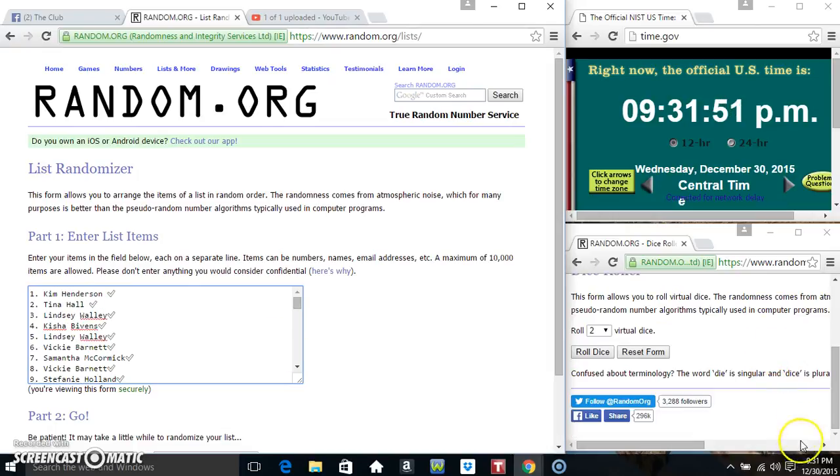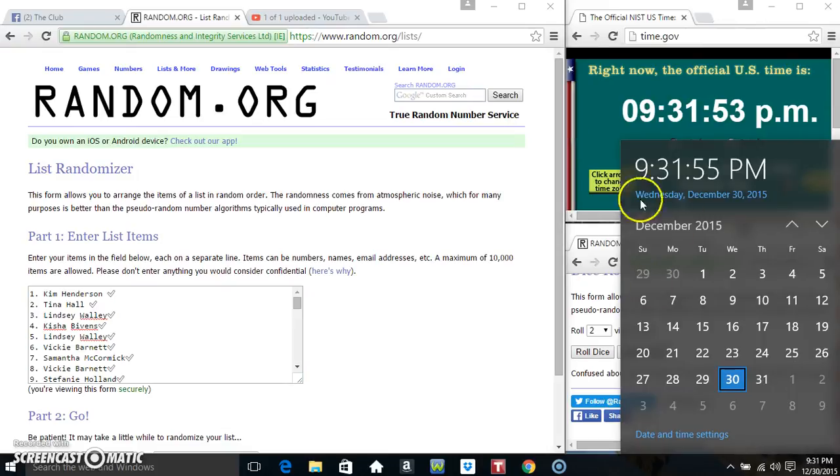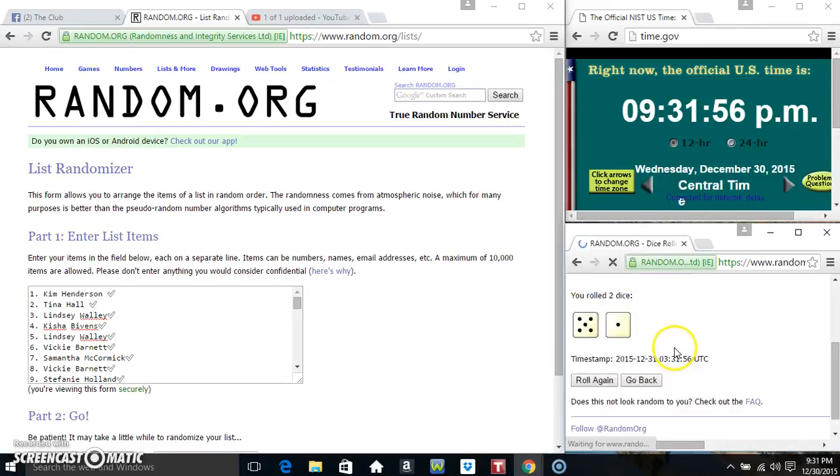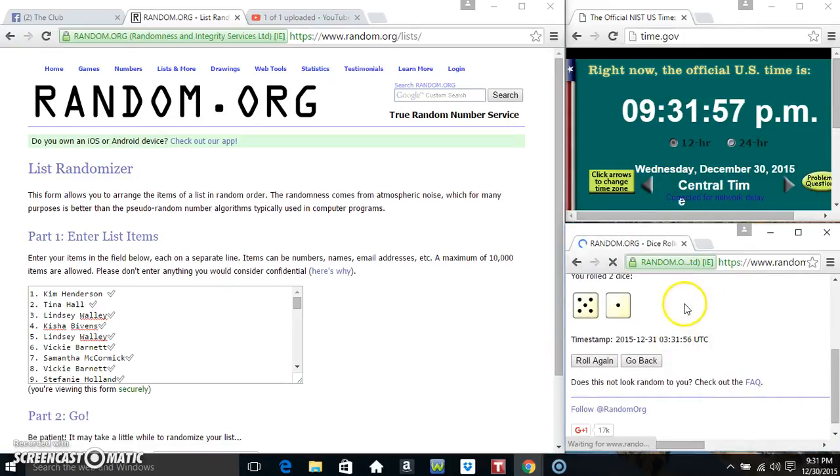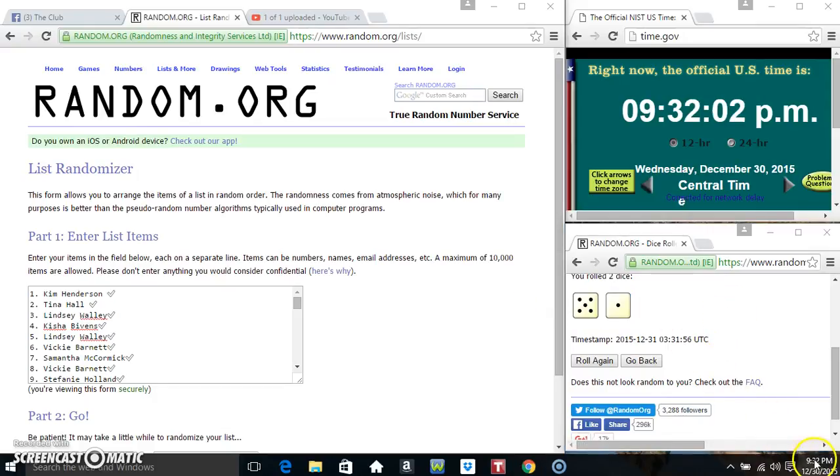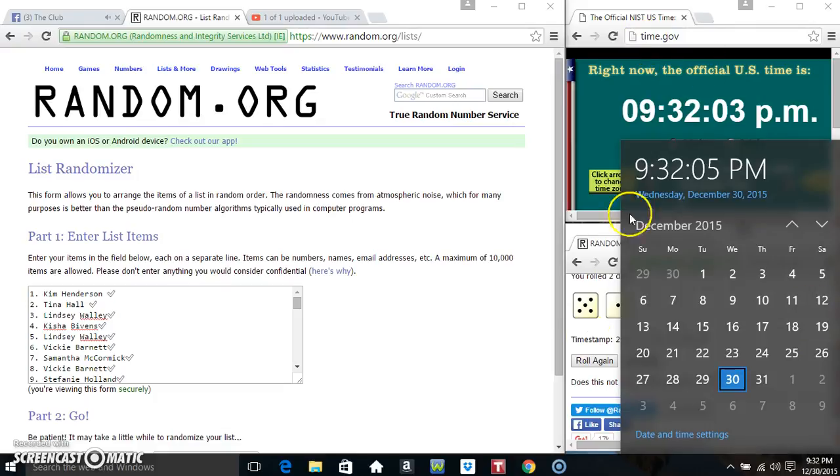Roll a dice, we need a 7 or higher. 931, 6 is no good. We'll roll again. 932.